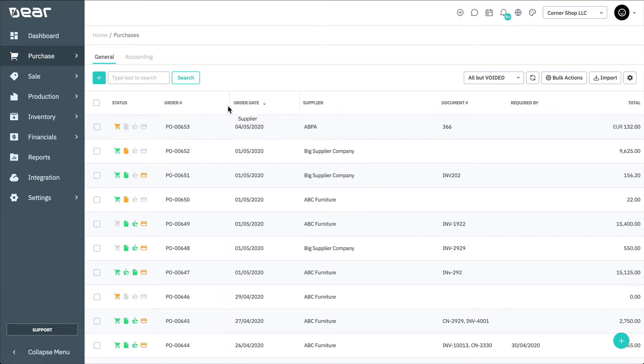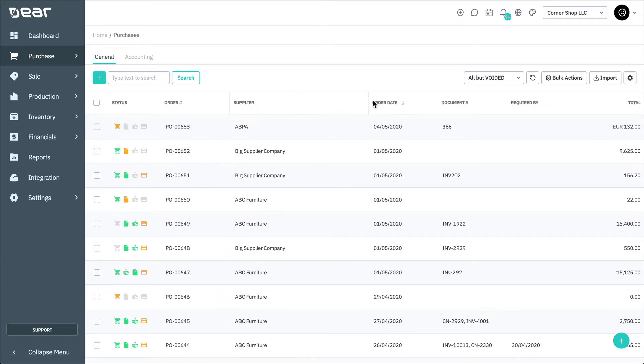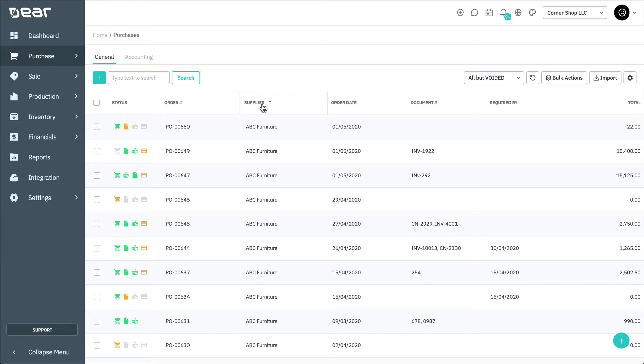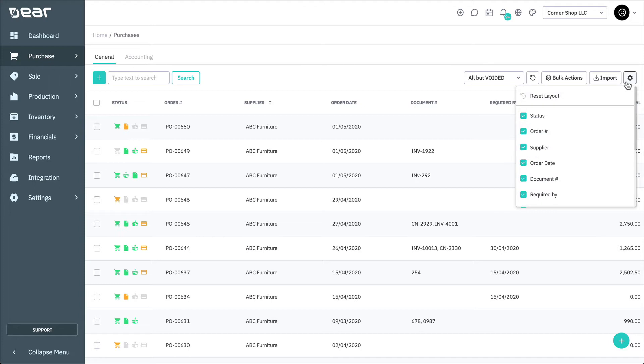Note that columns in the list can be rearranged and resized as needed, as well as being used to change sort order with a simple press of the header. The layout of these views is configurable by selecting the gear icon to the right. Here, you can also reset the layout back to the default at any time.